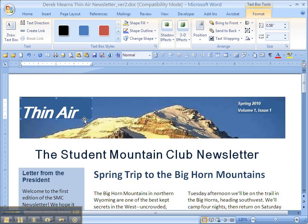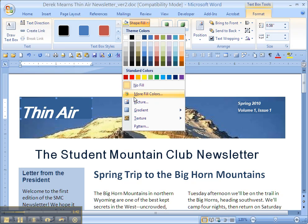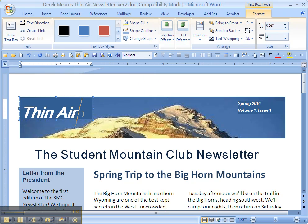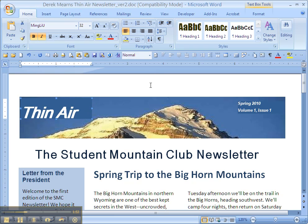Now, once you've got No Fill on your text box and you've got your lettering reversed out so that it's all in white, you should be able to make the background of the text box invisible. But the problem is that in this case we have No Fill applied, but we're still not getting the result we want.